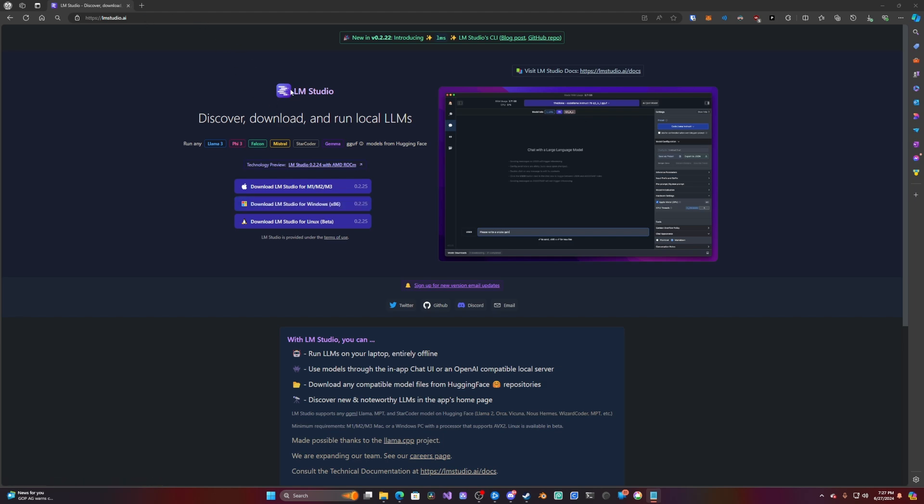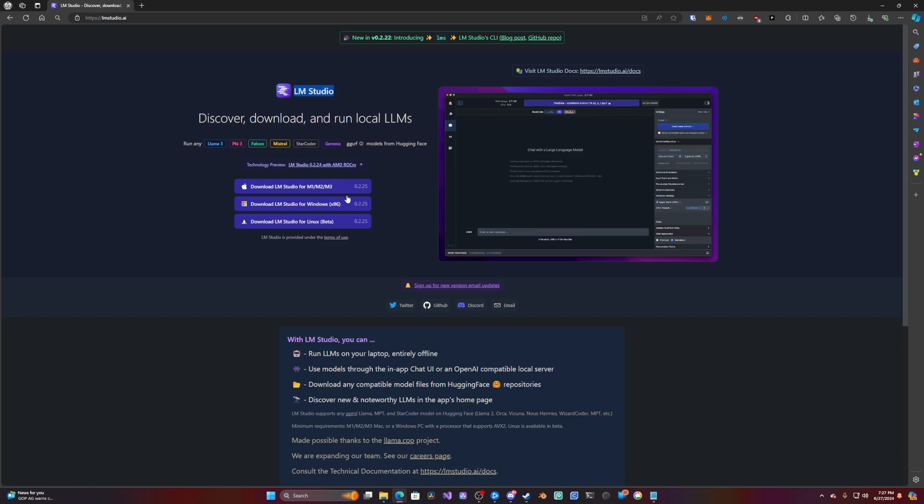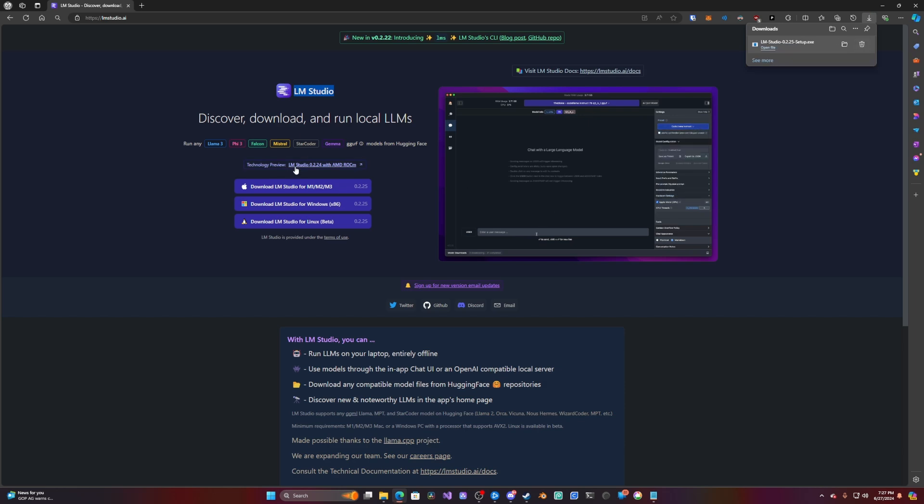So I present to you LM Studio. This is an open source software, basically like a front-end LLM kind of thing. I actually already have it downloaded, but basically what you're going to do is you're going to install this here.